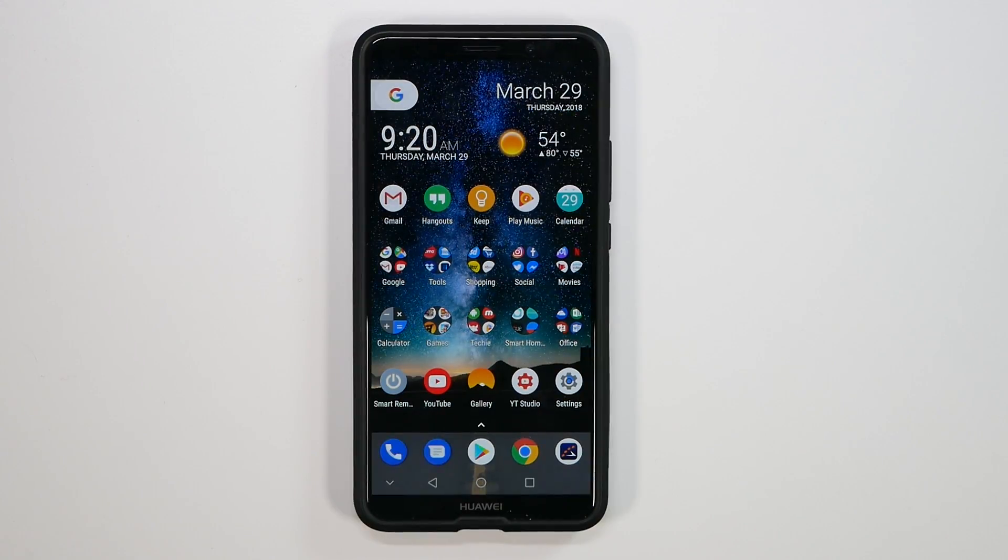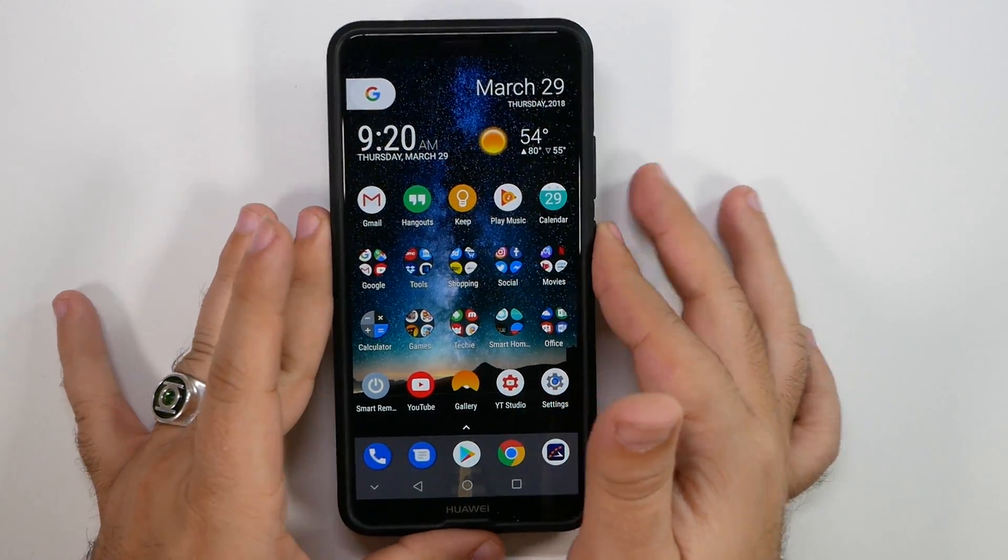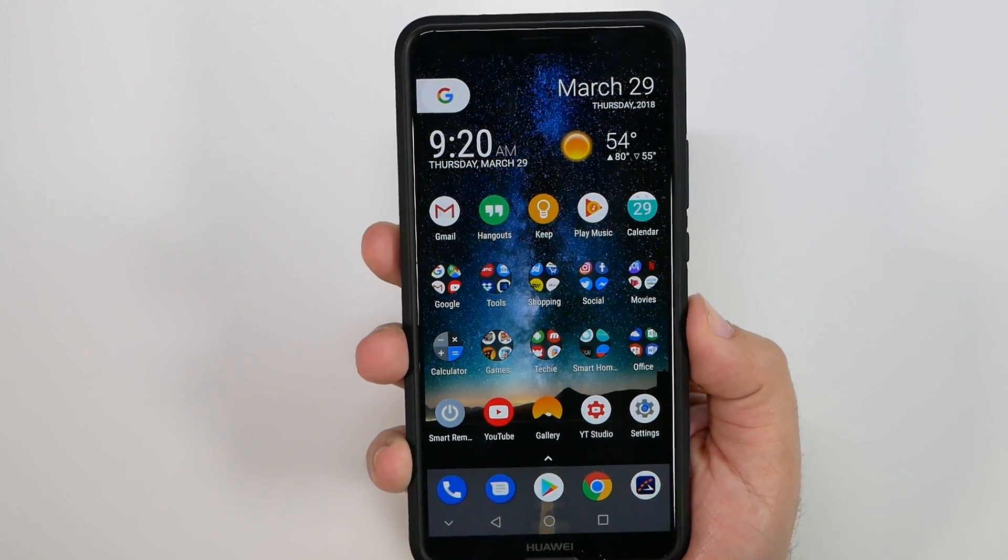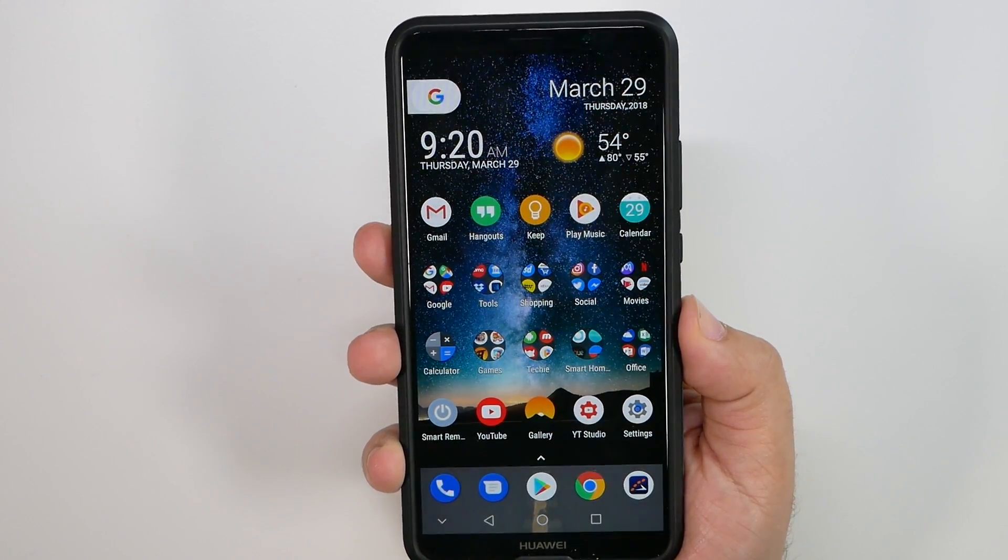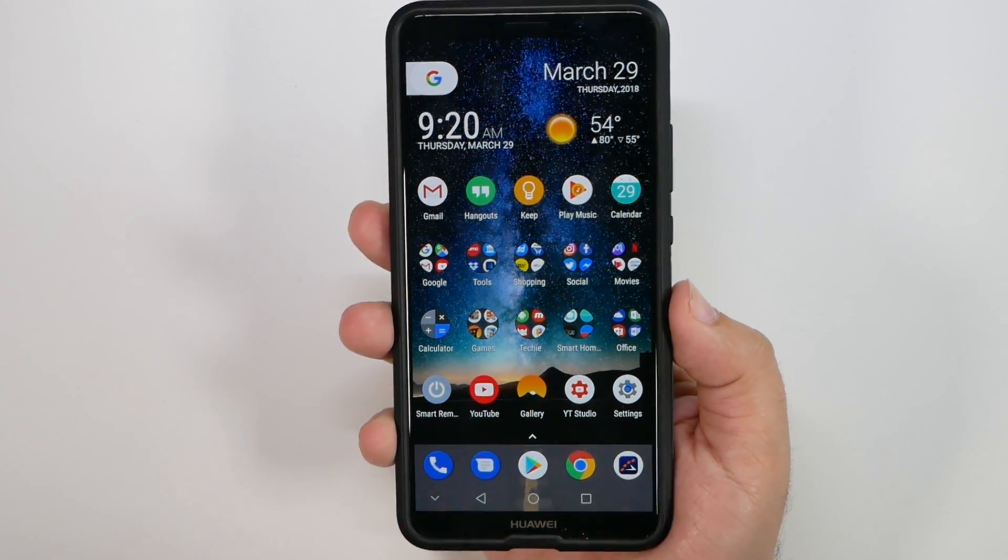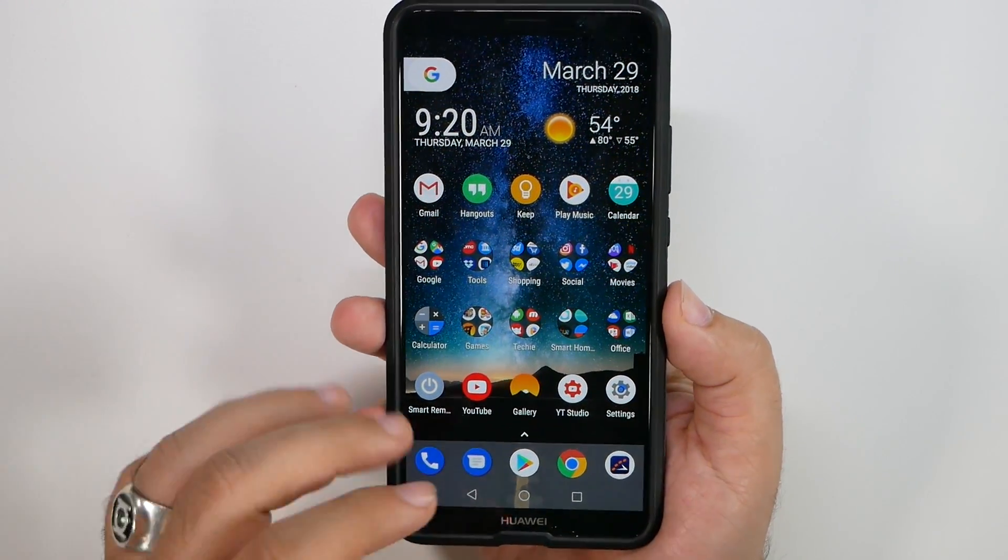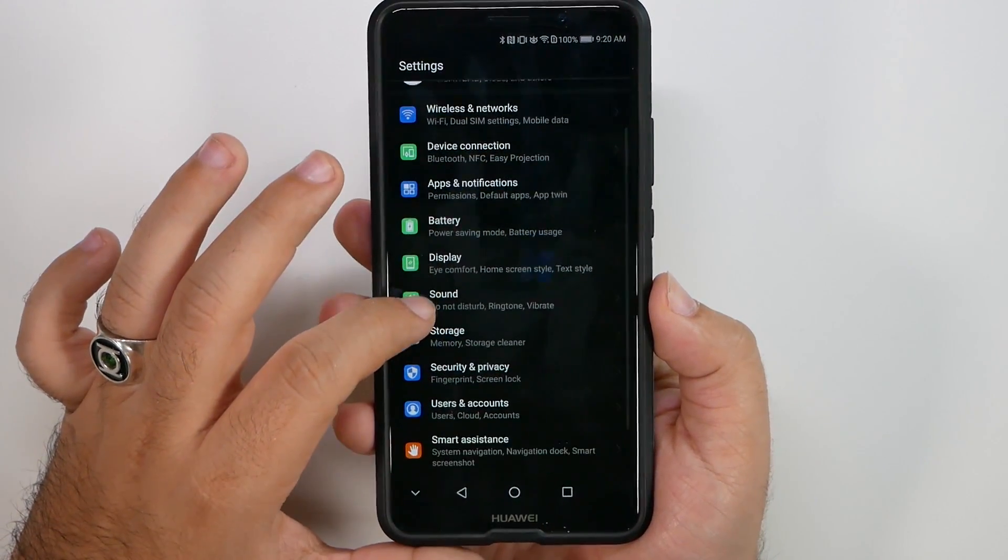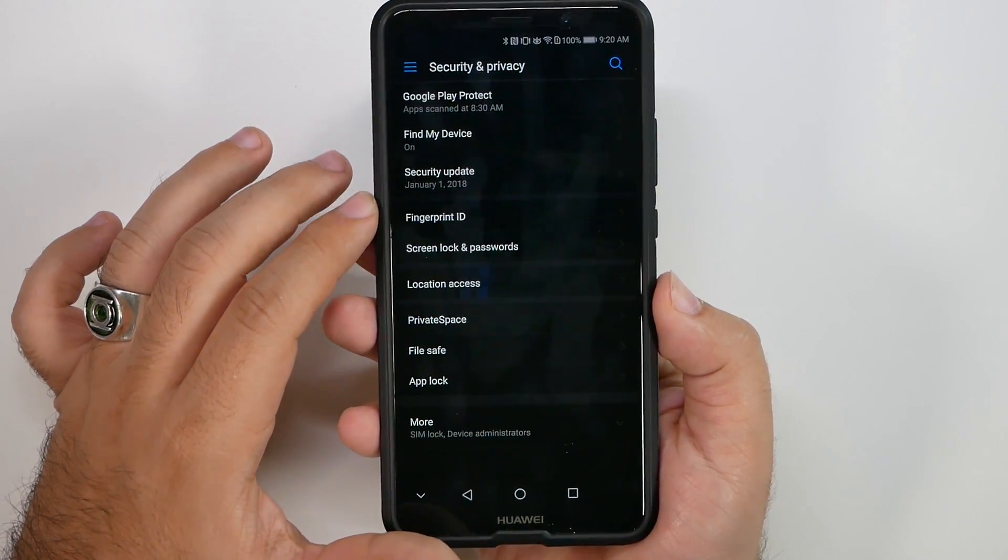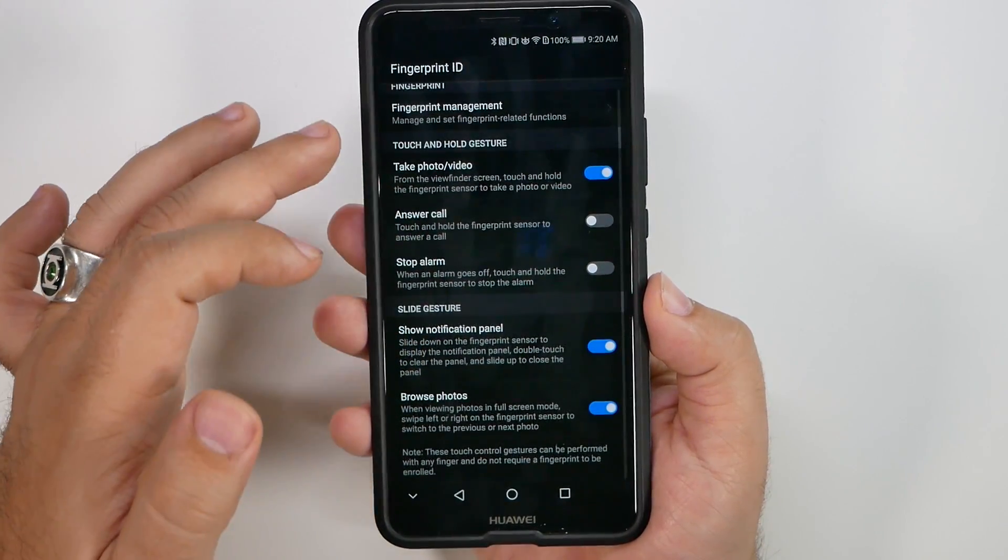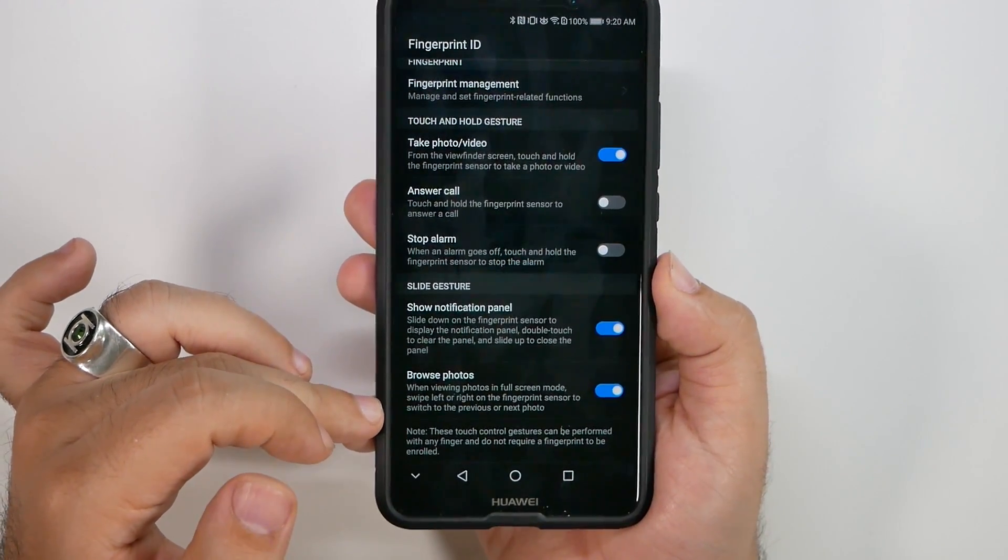Alright. Now, this next one is definitely one that I really like, and that is fingerprint gestures. Now, fingerprint gestures are really cool because it allows you to use the fingerprint scanner for more than just unlocking your phone. Now, you have to go into settings, into security, and then under fingerprint ID, you actually have all these extra features you can do with your fingerprint, such as take a photo, such as answer a call.